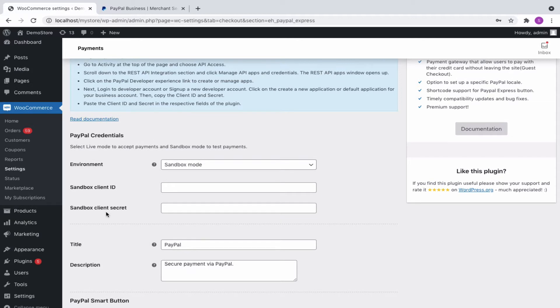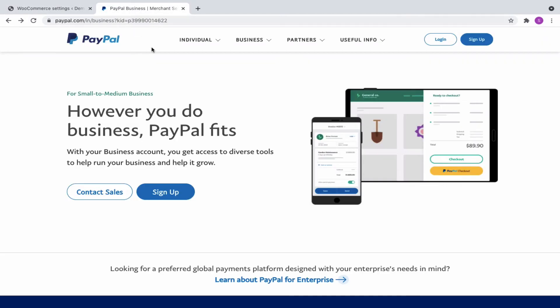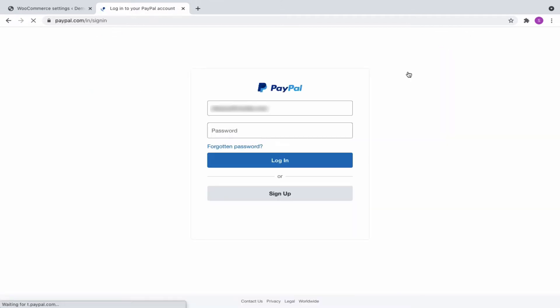As a first step, you will need a PayPal business account. For that, let's navigate to the PayPal business account site and click on Sign Up and fill up the details as required. Since I have already created a business account, let's proceed by logging into it.